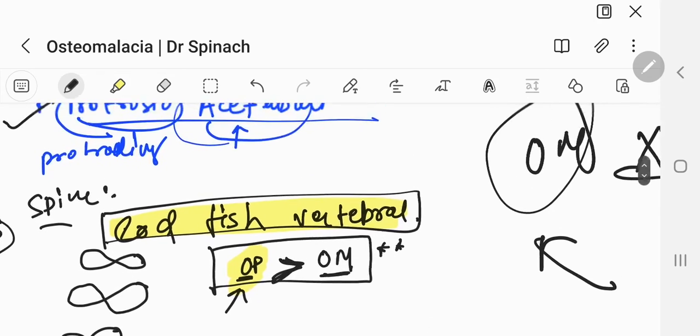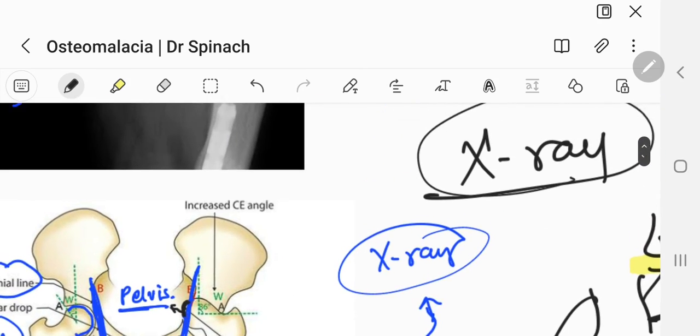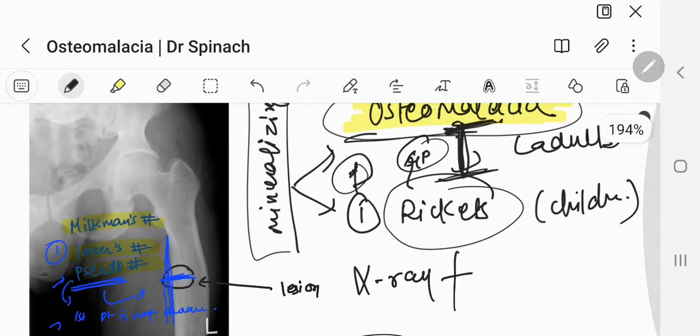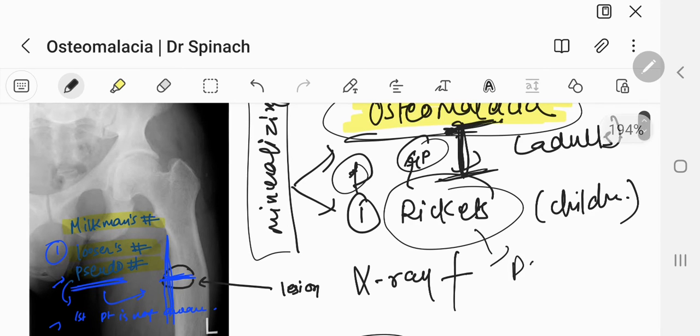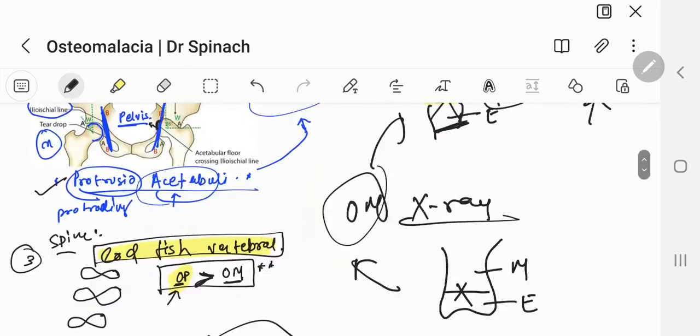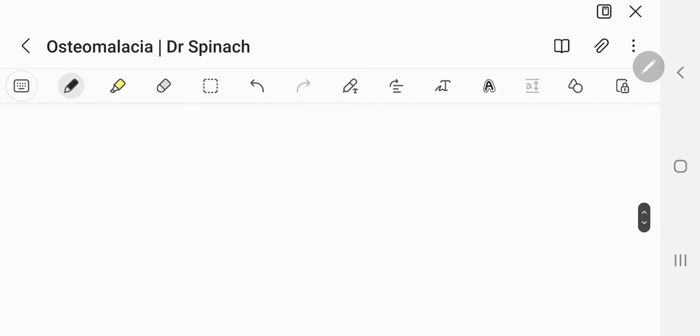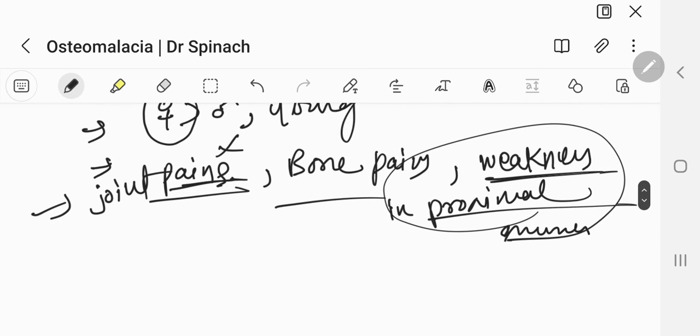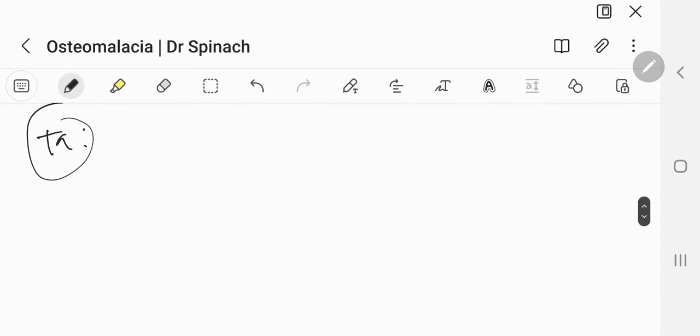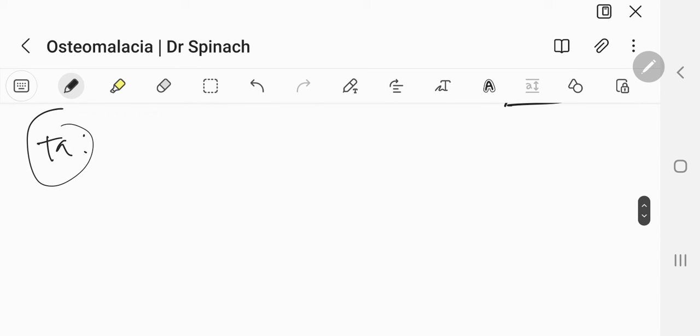So these are some of the things that we need to understand about osteomalacia. Why does this happen? We all know why does rickets happen. Well, rickets happen because of deficiency of vitamin D. So this is also going to happen due to deficiency of vitamin D. The only difference is, this happens in children, this happens in adults. How are you going to treat it then? Simple. Give vitamin D.